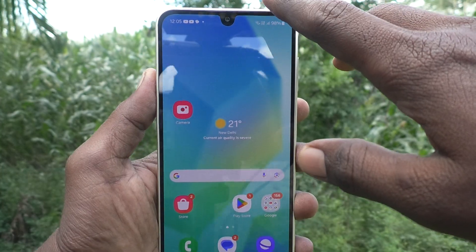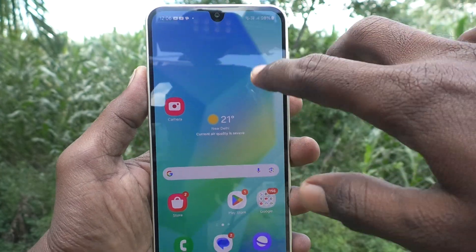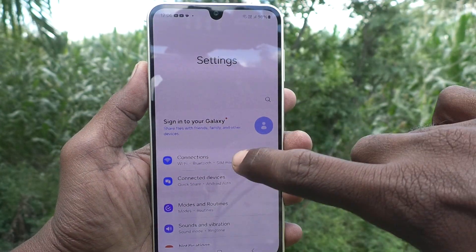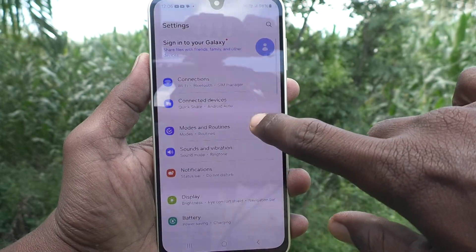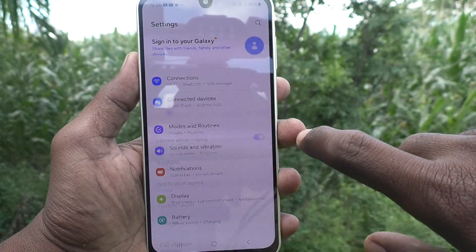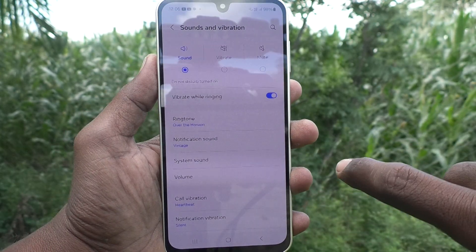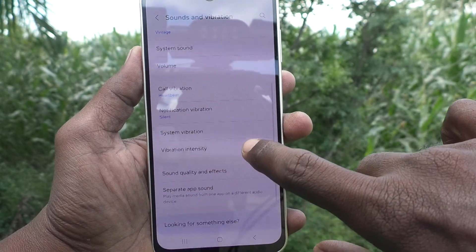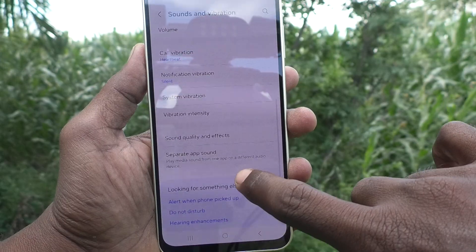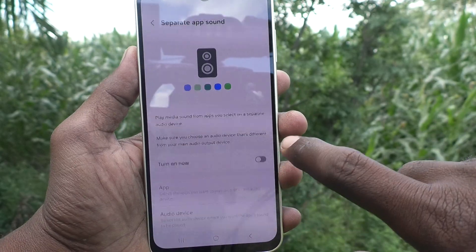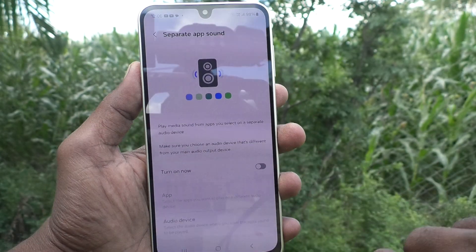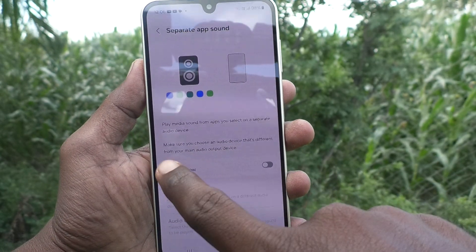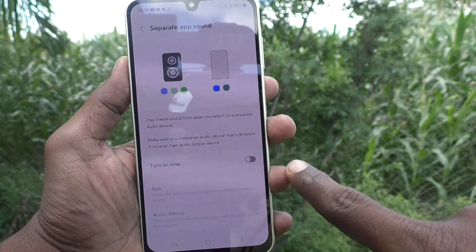First of all, in your phone go to Settings, then go to Sounds and Vibration. Here you will find the Separate App Sound — just click on it.